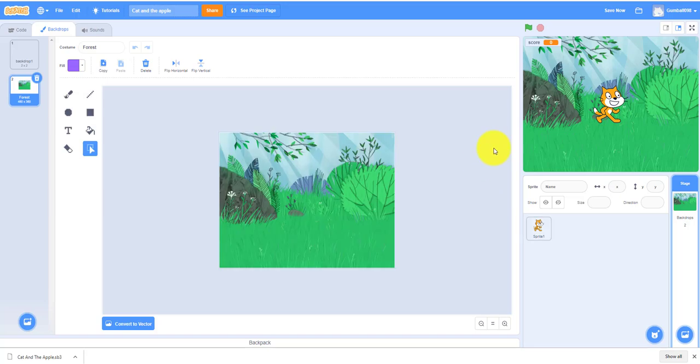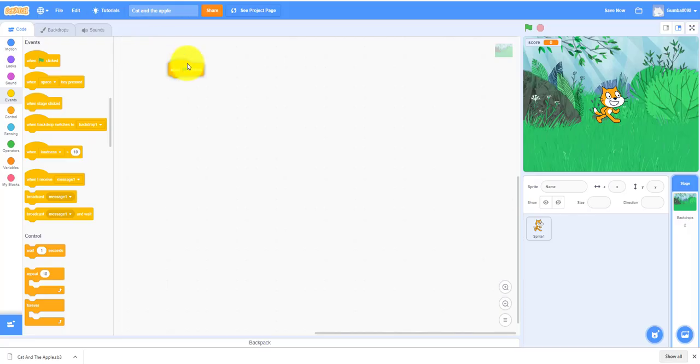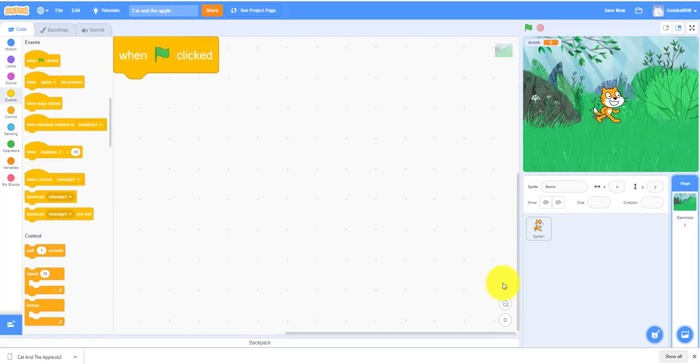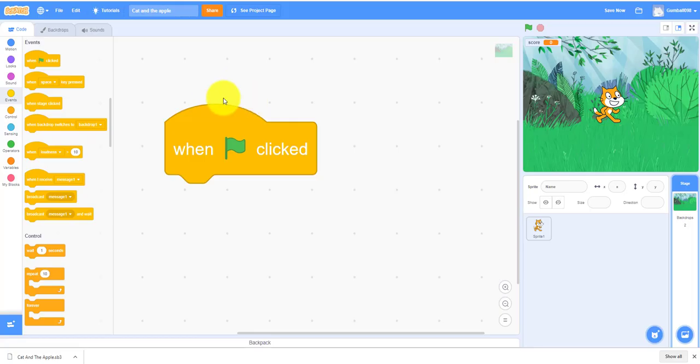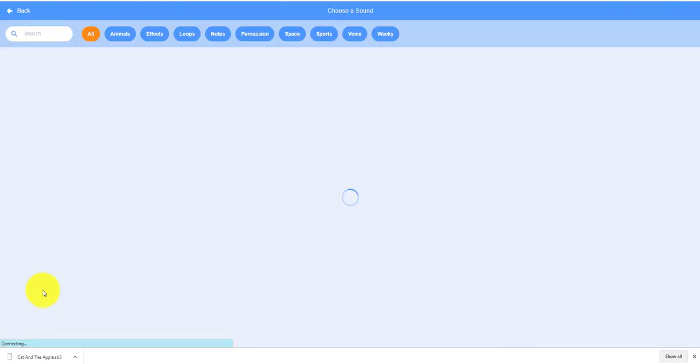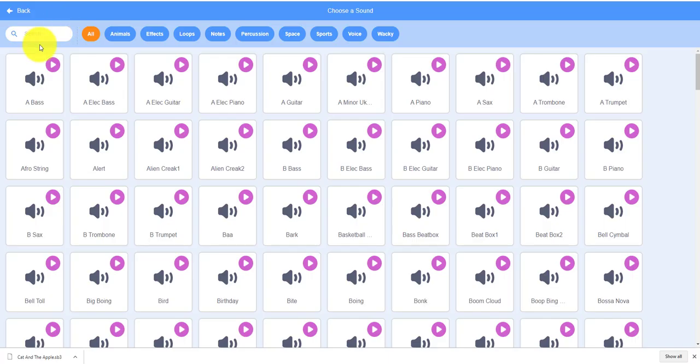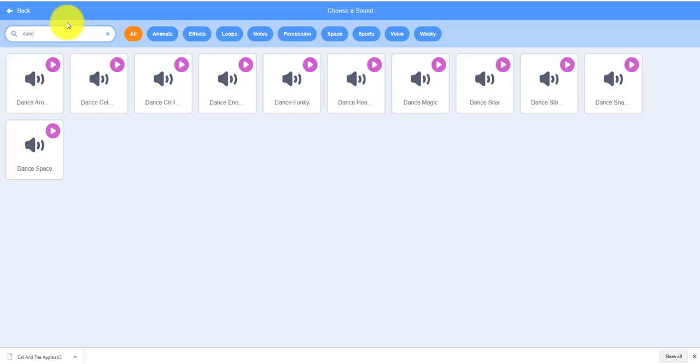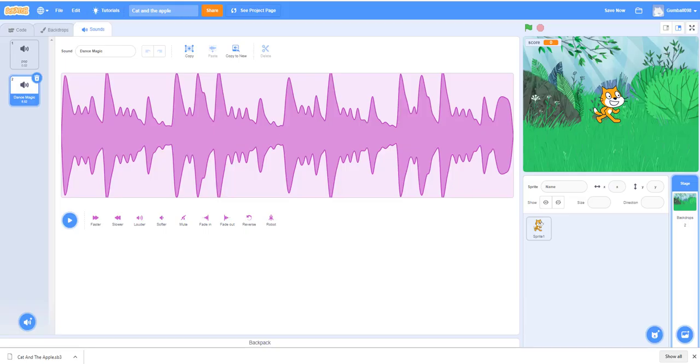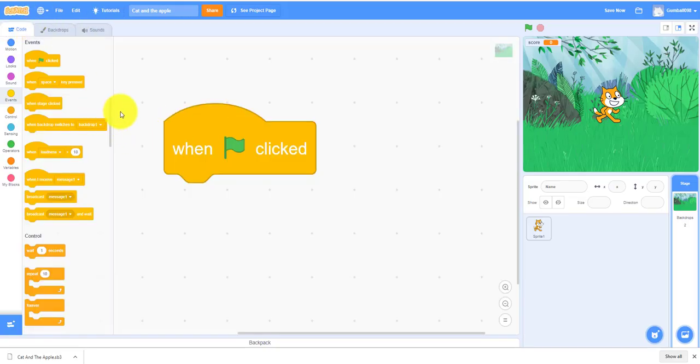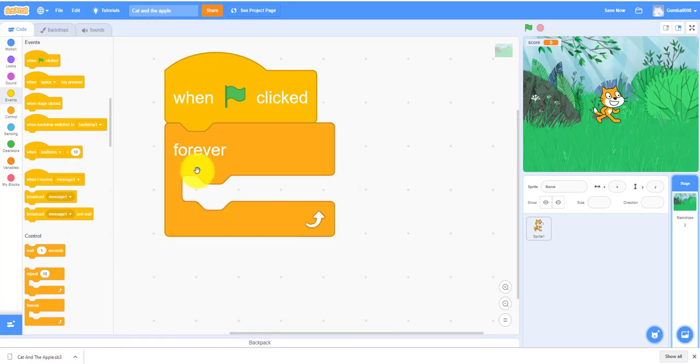The backdrop has a little bit of code. When the green flag is clicked, let's find the sound. You can use any sound you want but I'm going to use Dance Magic. You can go to Loops if you want or you can search. Then I'm going to put a forever loop and then you put play until done. That's the backdrop code.